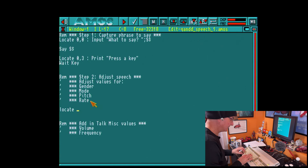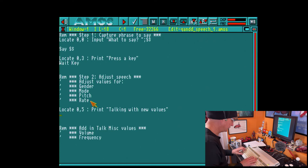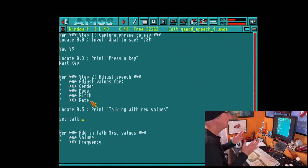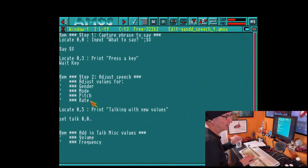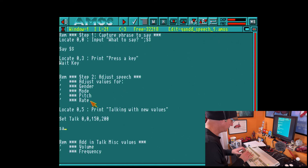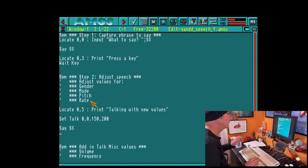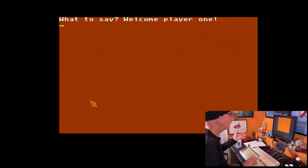We issue set talk and set these parameters: gender is 0 for male. Mode is 0 for normal and 1 for weird - we'll go with normal. Pitch I'm setting to 150, and the rate to 200. Then we issue the say S dollar command again. Let's give this a try - 'Welcome player one' - but I need to switch my speakers back on first. Let's try that again: 'Welcome player one.'